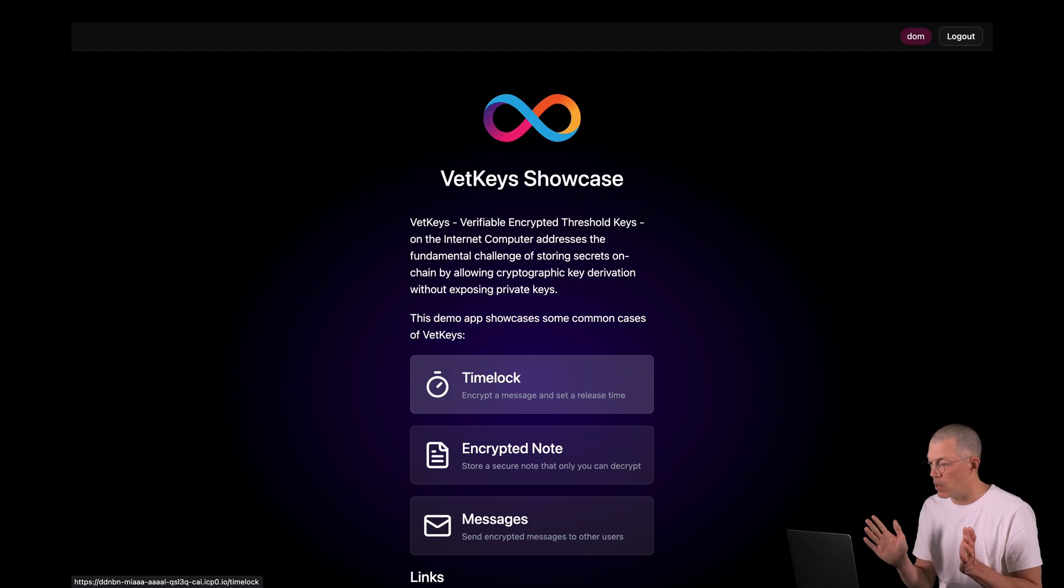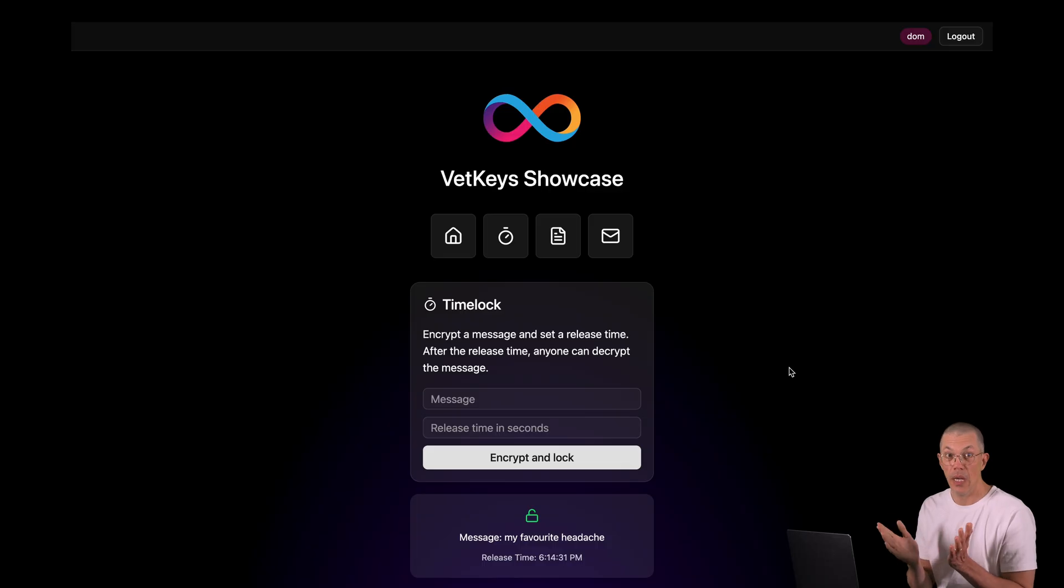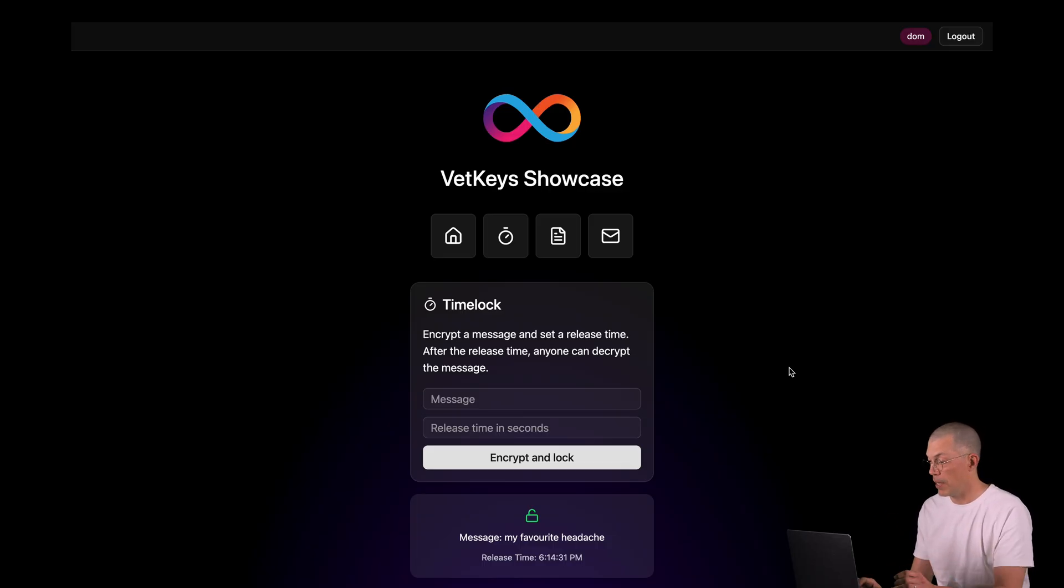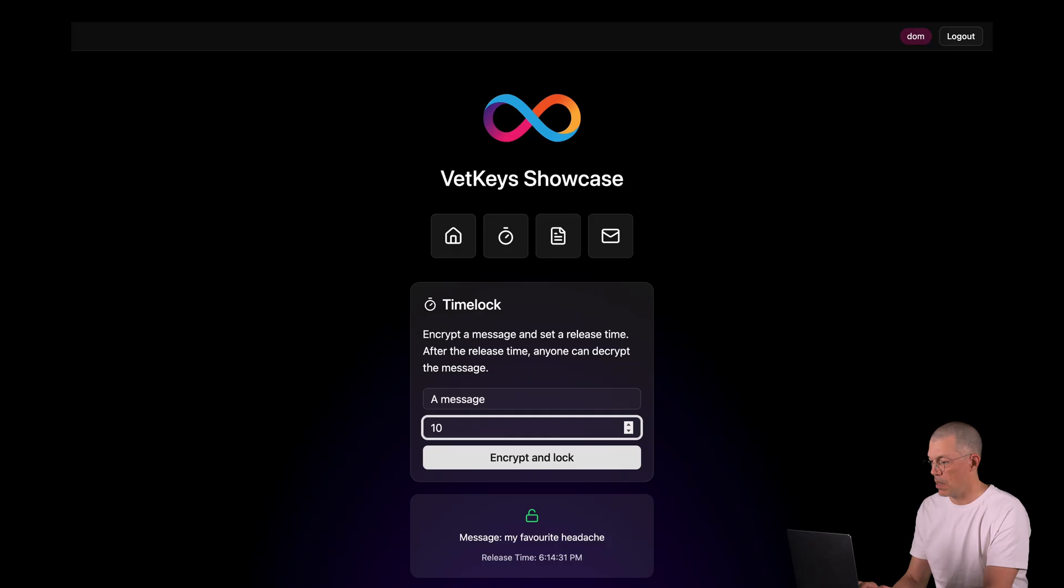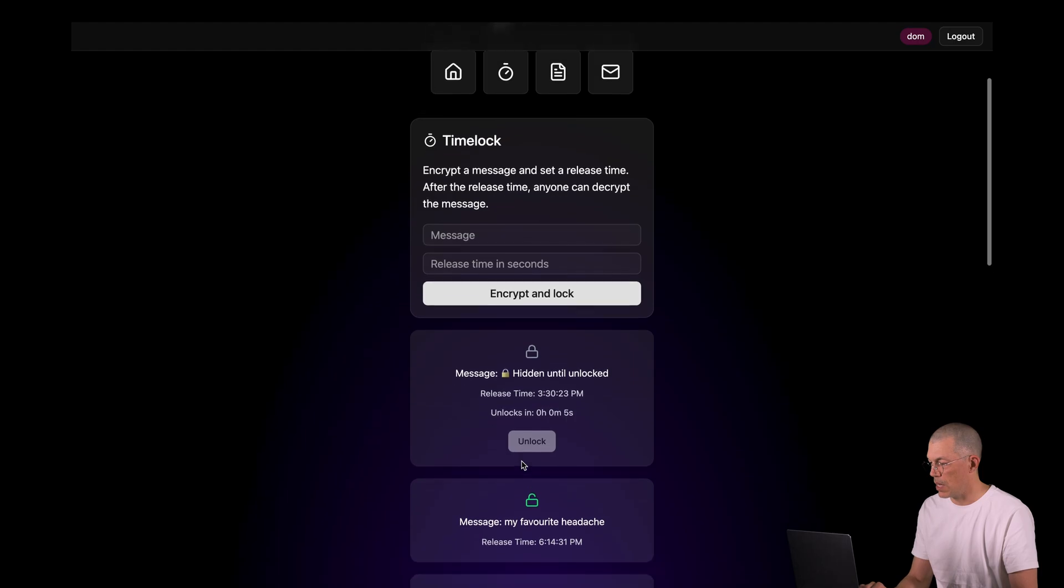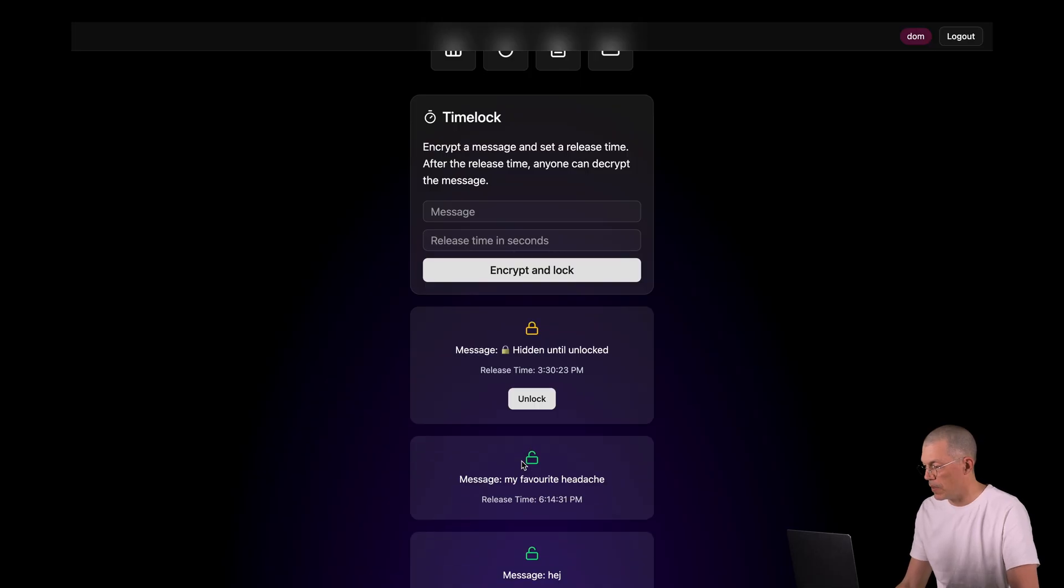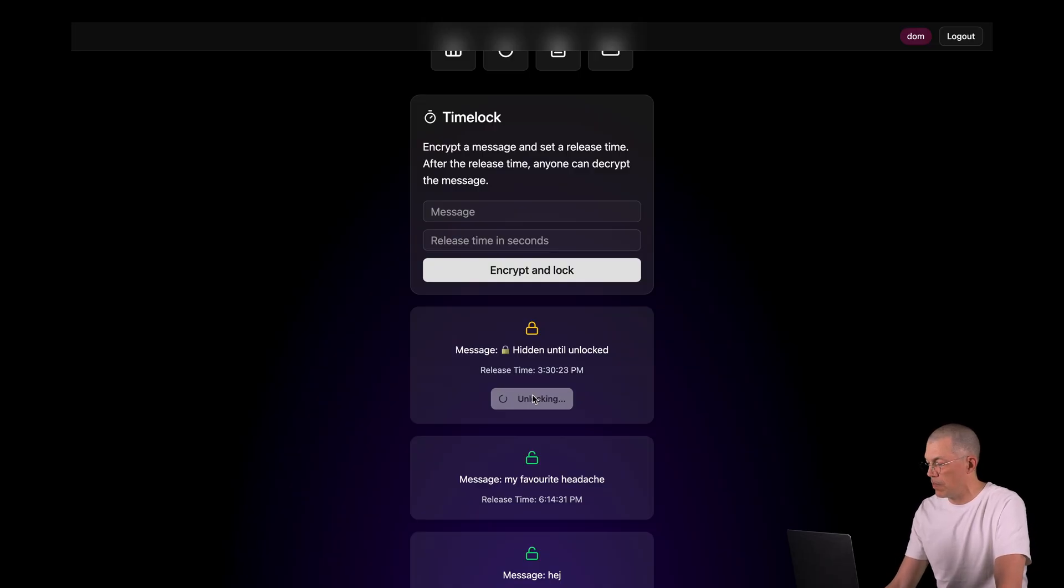Let's begin with having a look at the time lock example. In the time lock feature, you can encrypt the message and set the release time later in the future. So let's set a message here and a release time that is fairly short, 10 seconds and encrypt the message. And you can see the timer counting down here before we can decrypt the message. So the release time has been reached.